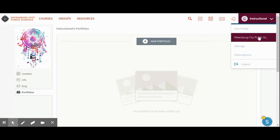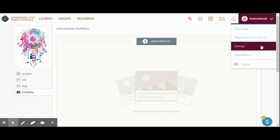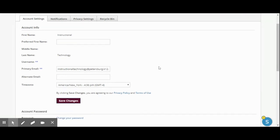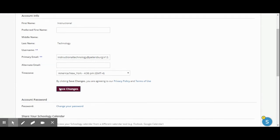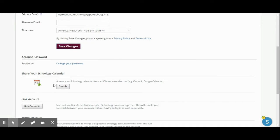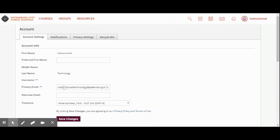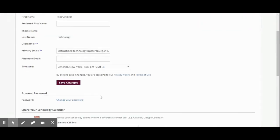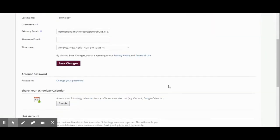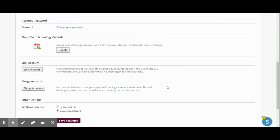When I go back into my account and click on settings, it takes me to my account settings where I can change my password. I can share my Schoology calendar, so I could actually add in my Google calendar for my instructional technology page. I'm actually going to disable that right now.